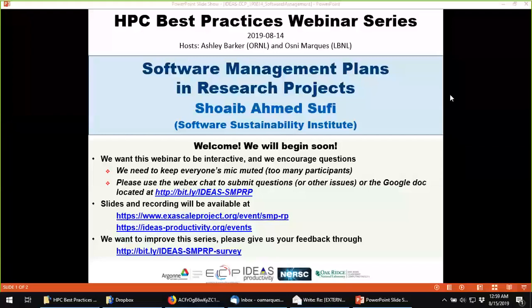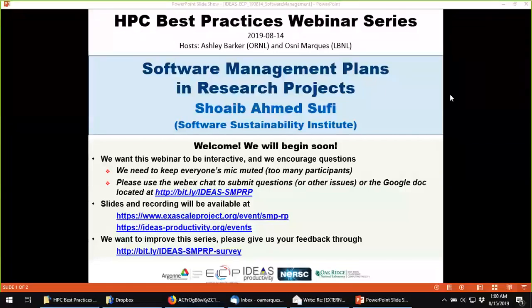Welcome to the HPC Best Practices webinar series. The series is brought to you by the IDEAS Productivity Project, which is funded by the Exascale Computing Project. It's a collaboration with the U.S. Department of Energy Computing Facilities at the Argonne, Oak Ridge, and Lawrence Berkeley National Laboratories. I'm Osney Marques from Lawrence Berkeley. Ashley Barker from Oak Ridge and I will be the host for today's webinar: Software Management Plans and Research Projects.